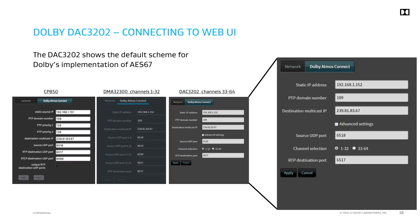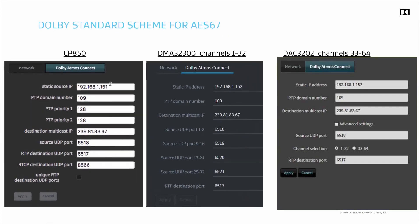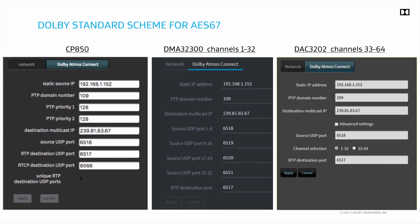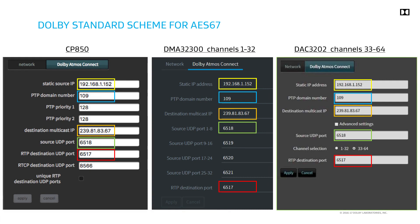The slide shows the DAC-3202 default scheme for Dolby's implementation of AES-67. Configuration fields are shown side by side for a CP850, DMA-32300, and a DAC-3202. In this example setup, the CP850 is sending AES-67 to DMA-32300 for channels 1 through 32 and DAC-3202 for channels 33 through 64. Fields are circled by color to indicate values that should match. Observe that in this example the DAC-3202 is set correctly for channels 33 through 64.